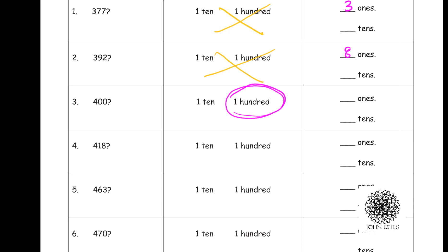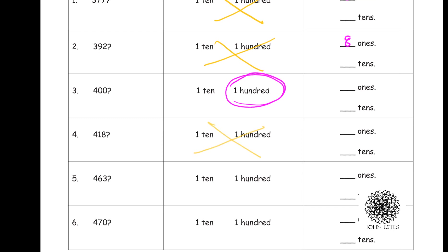At 418, can I trade in anything? I cannot. Two more ones until I'm able to transfer those pennies into a dime.